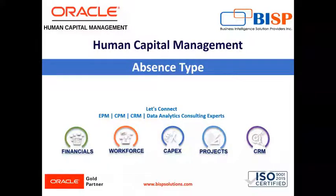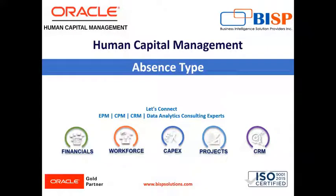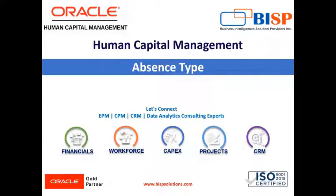Welcome to our channel. My name is Nikita from BISP Solution. In today's video, I'm going to explain how we can create absence type in Oracle AXIUM.